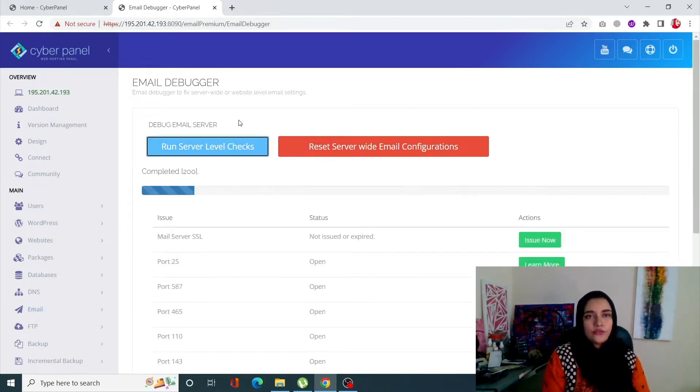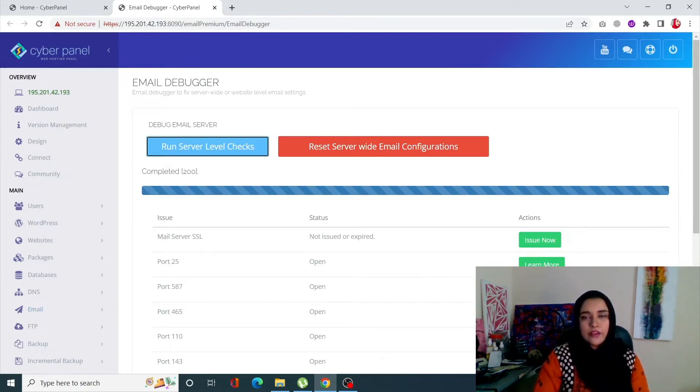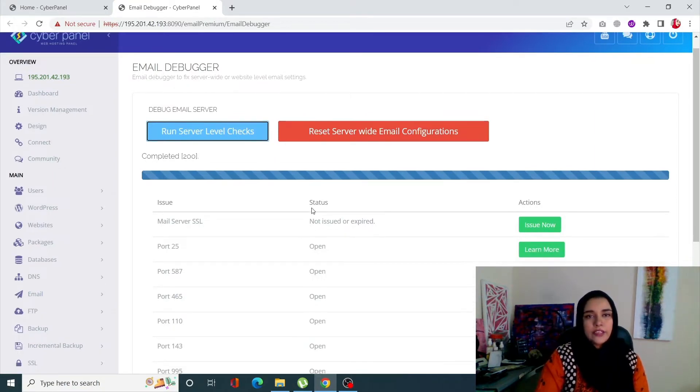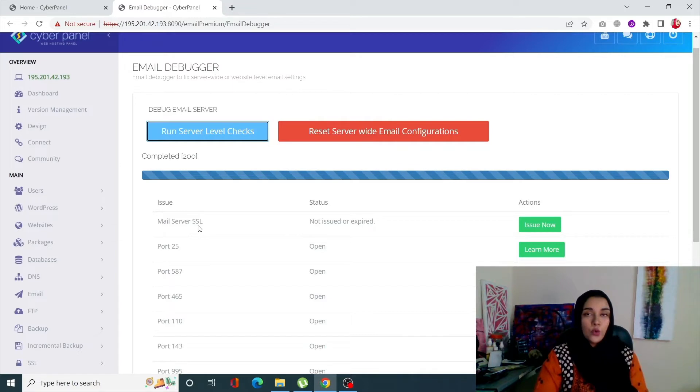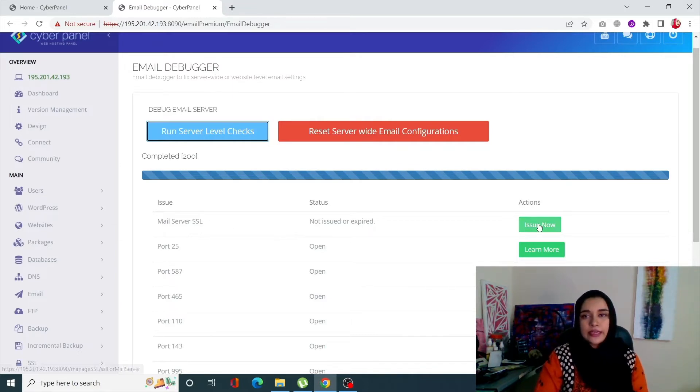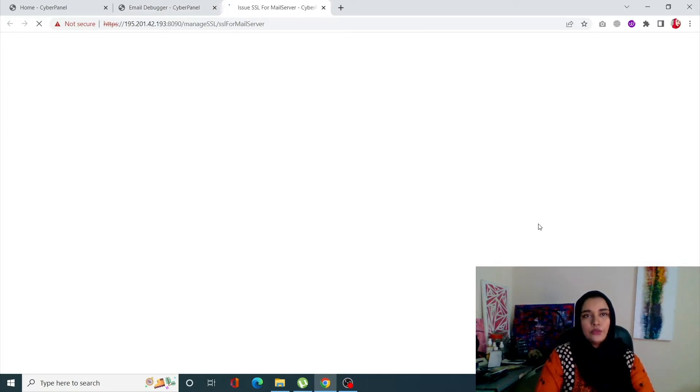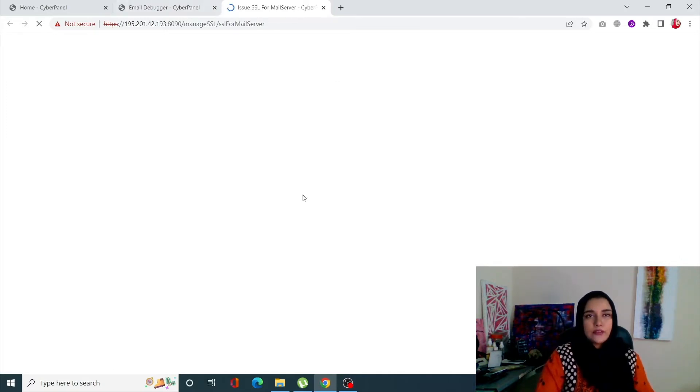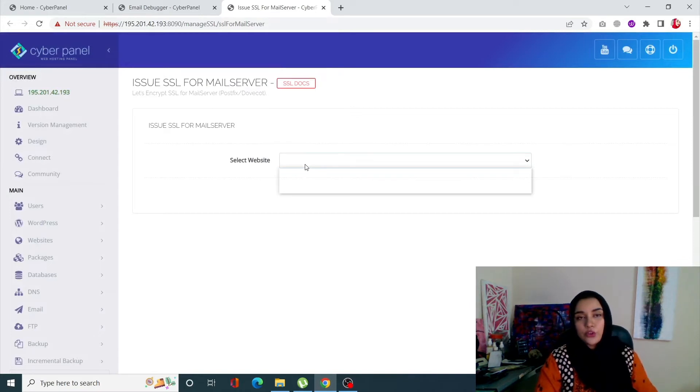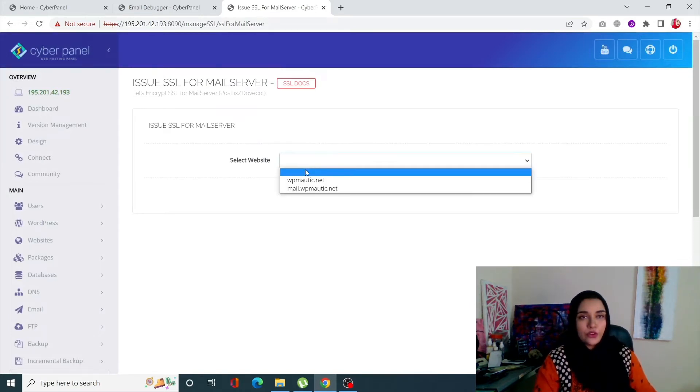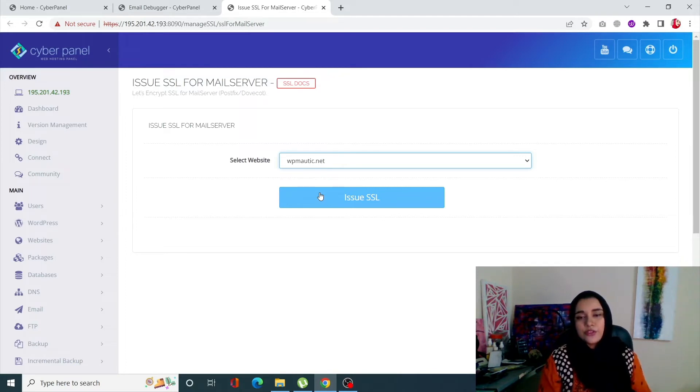So it's going to check all of the emails related to all the websites that you have. And once it configures, if the SSL has expired or you don't have an SSL, you can click on issue now and it's going to help you get a new SSL for your mail server. From here you can select your website for which you want to issue your SSL. For example, if I click on this and click on issue SSL, it's going to generate SSL or issue SSL for this particular mail server.